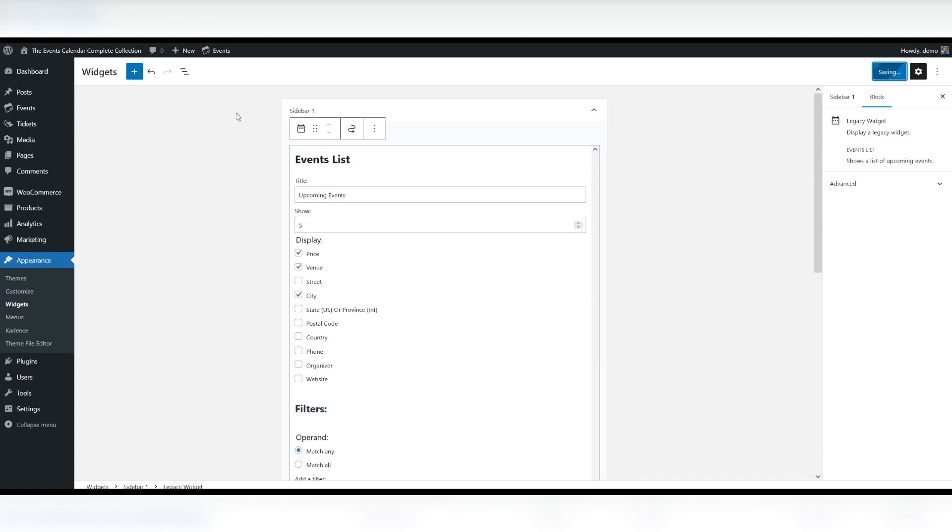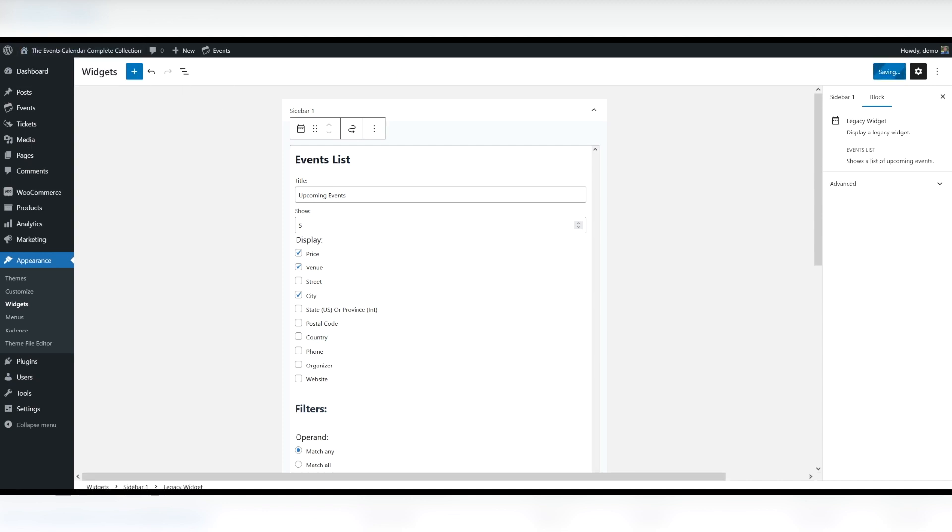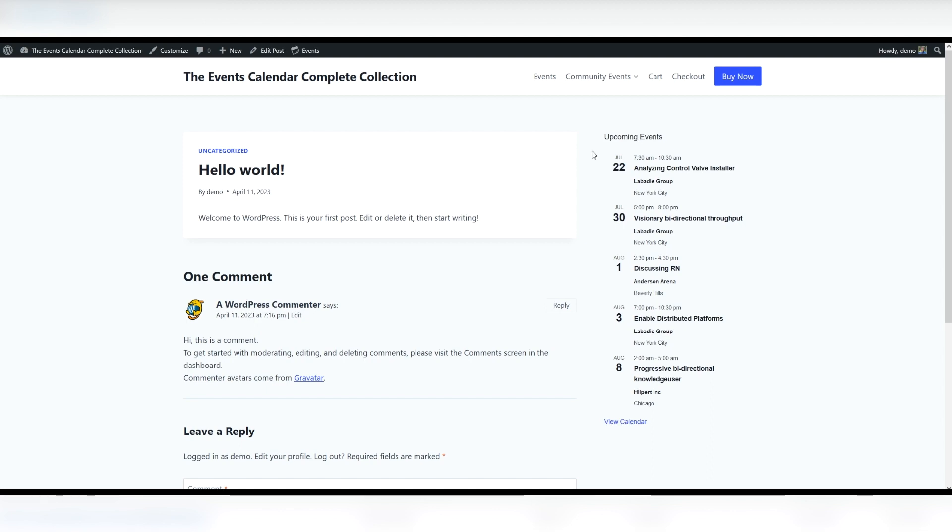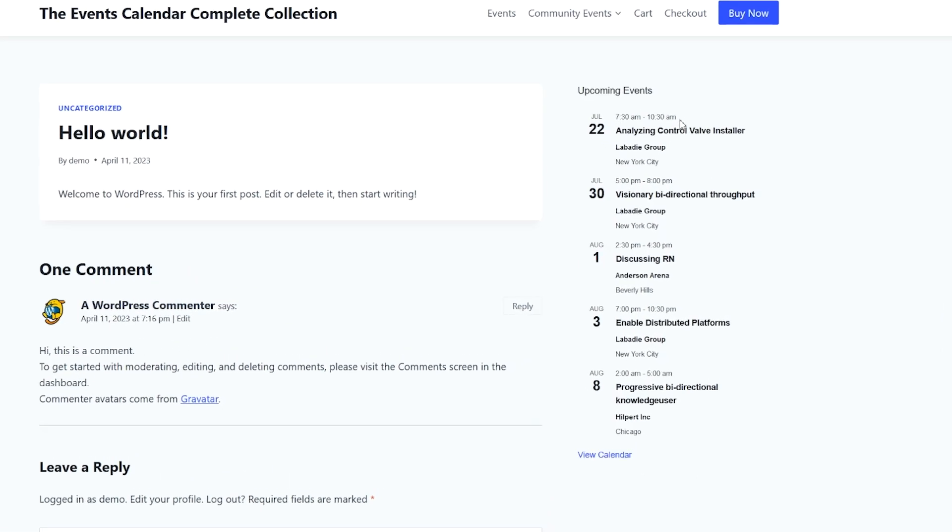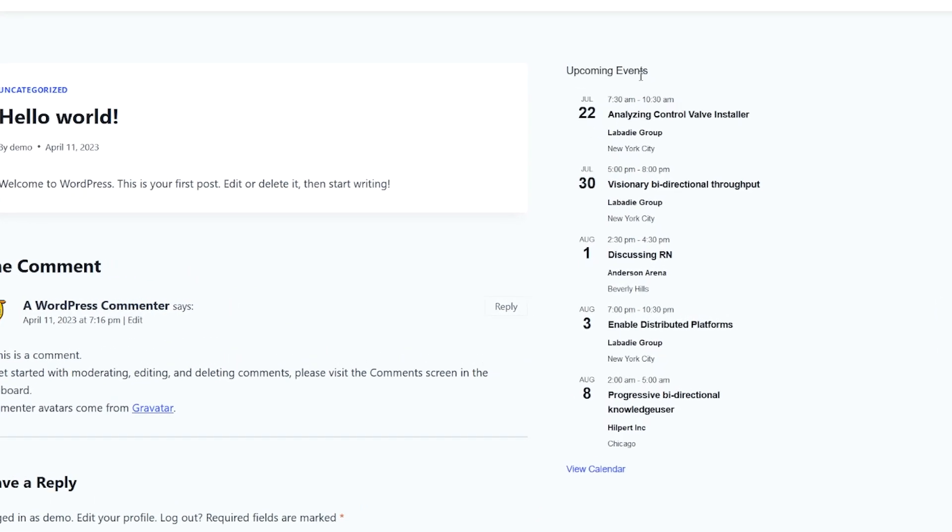And we'll take a look at what this looks like on the front end of the website. As you can see here in the sidebar, we have a list of upcoming events. You can see the time, the name, and the location, the city where they're going to be taking place.